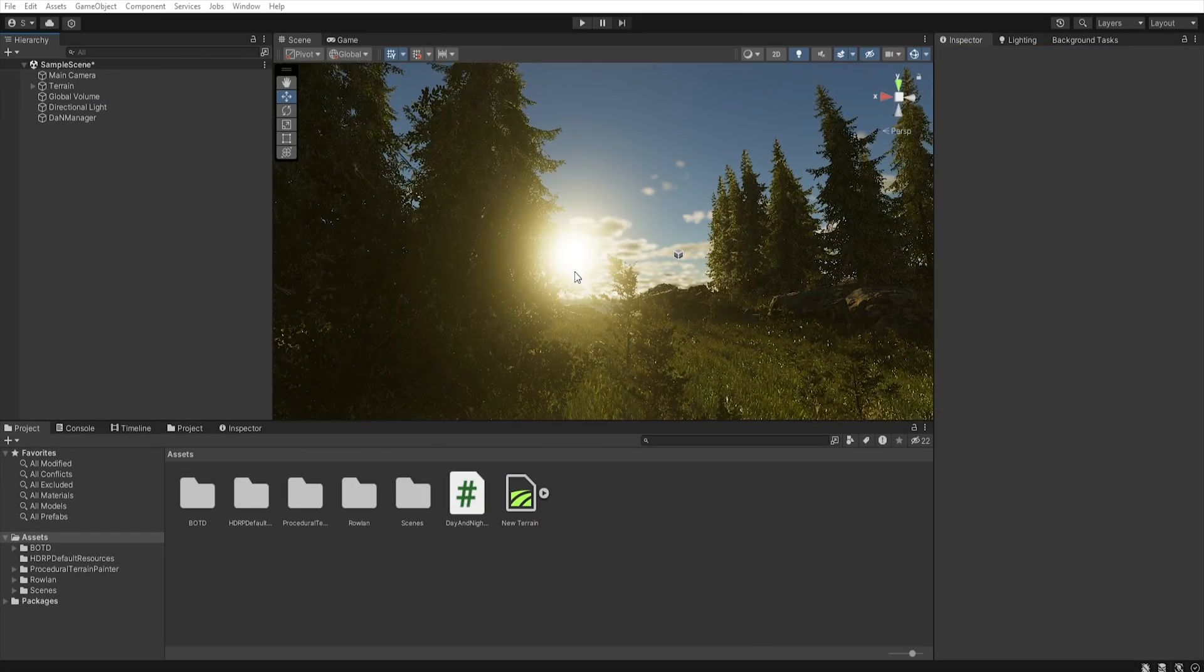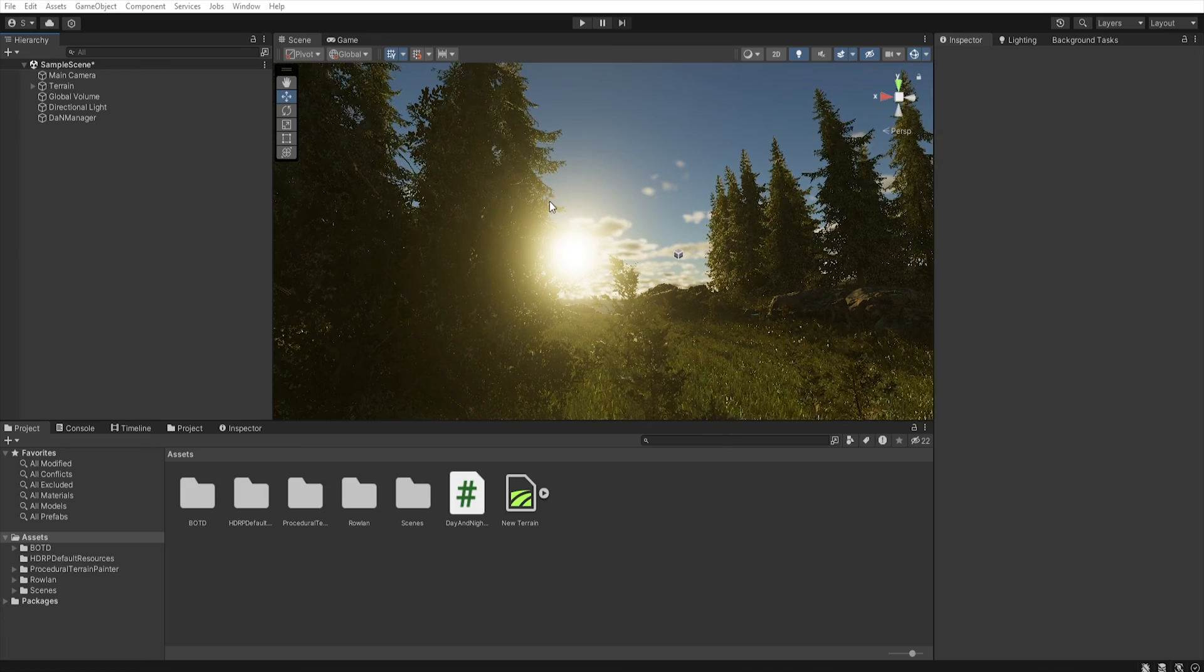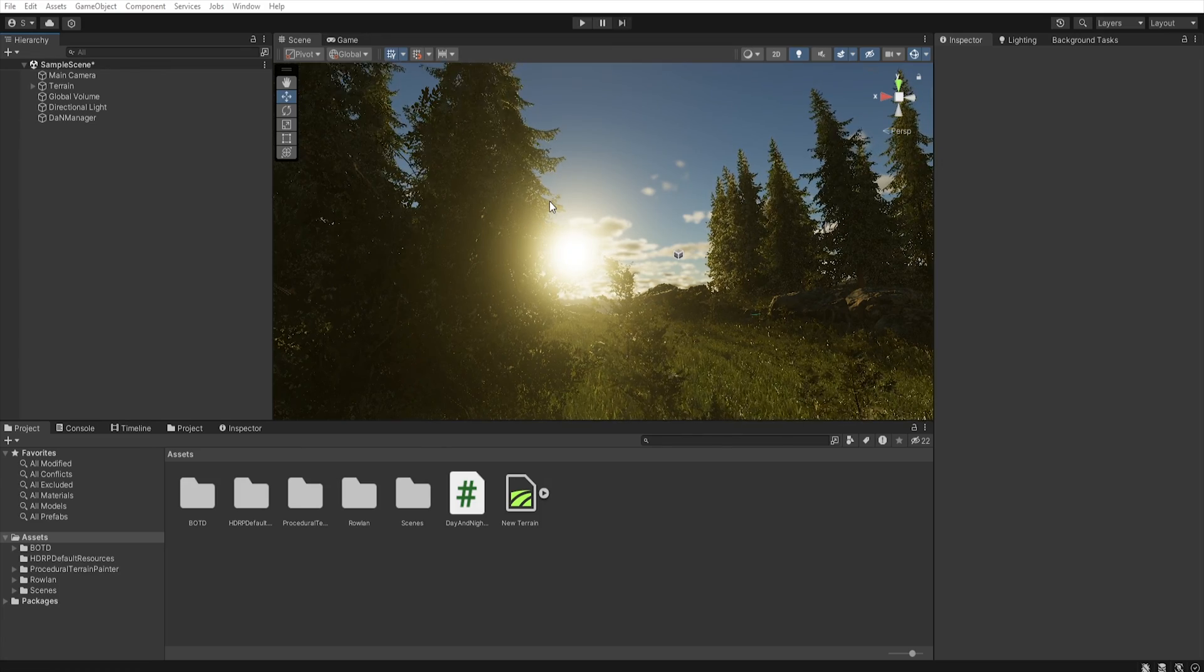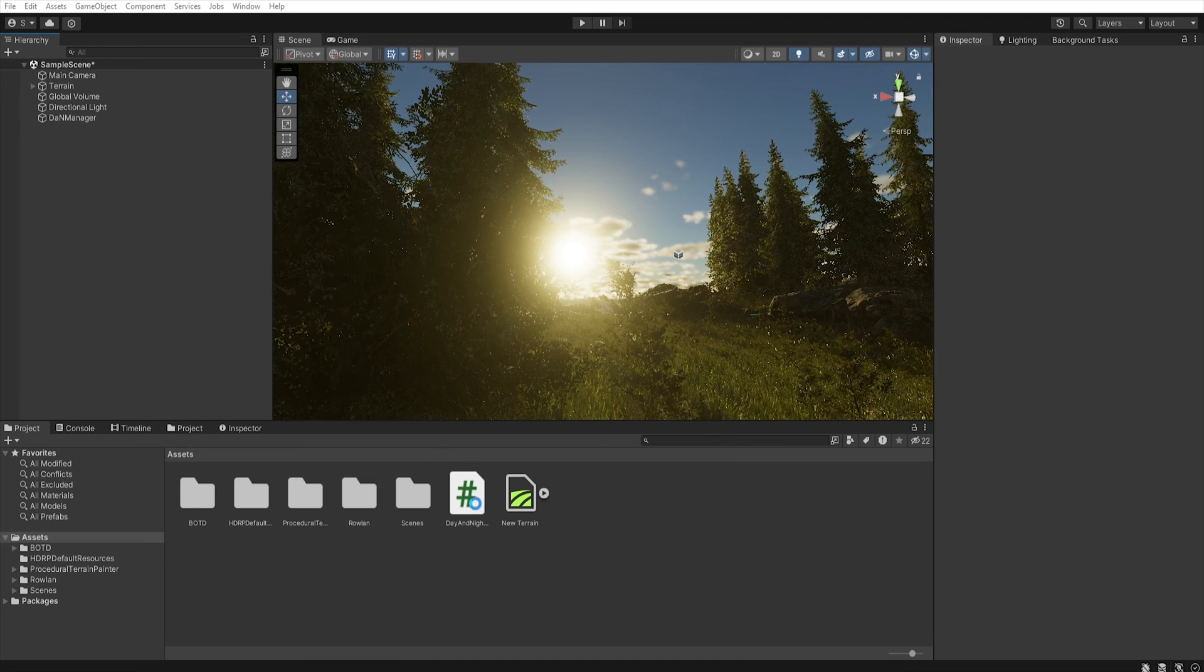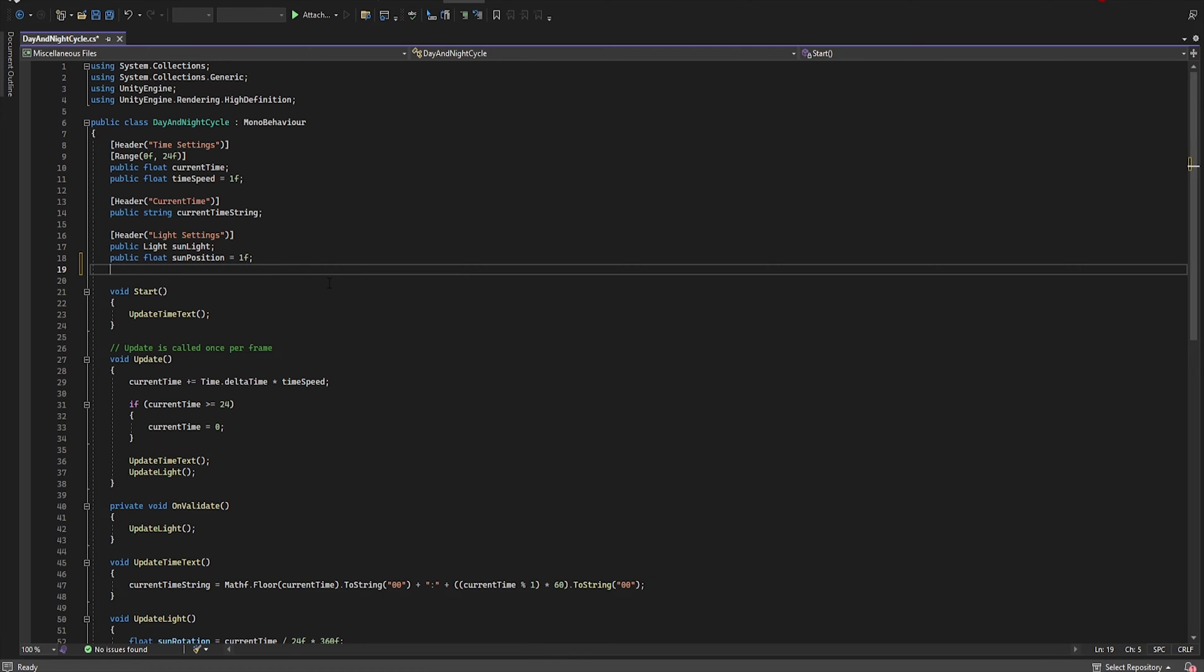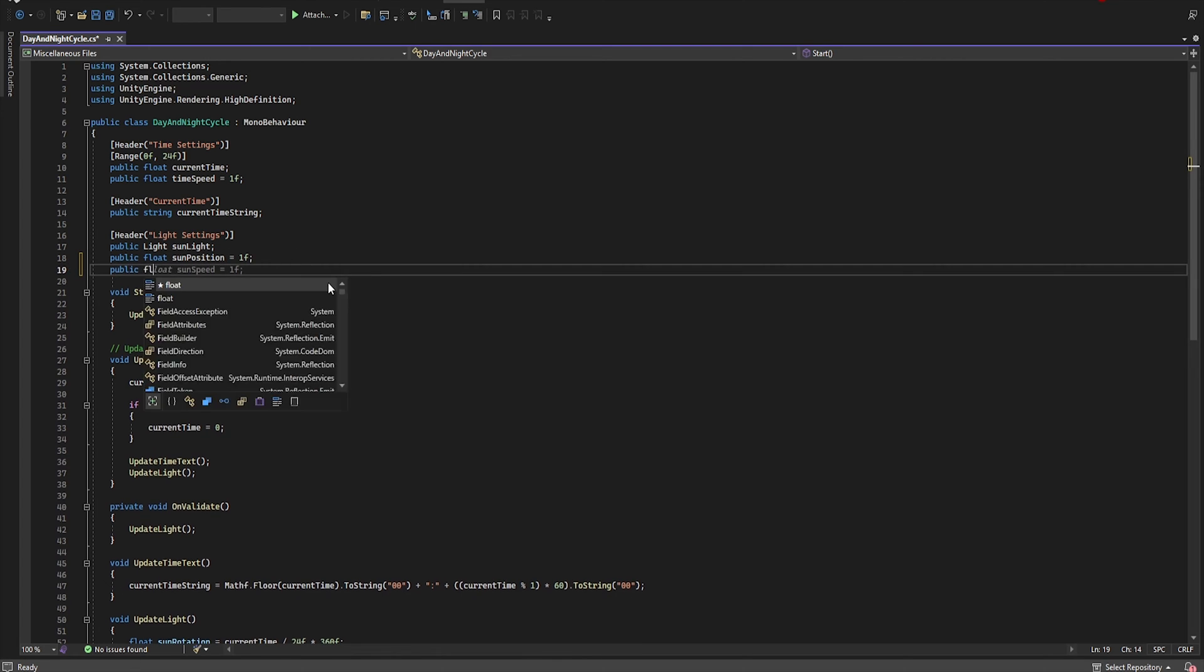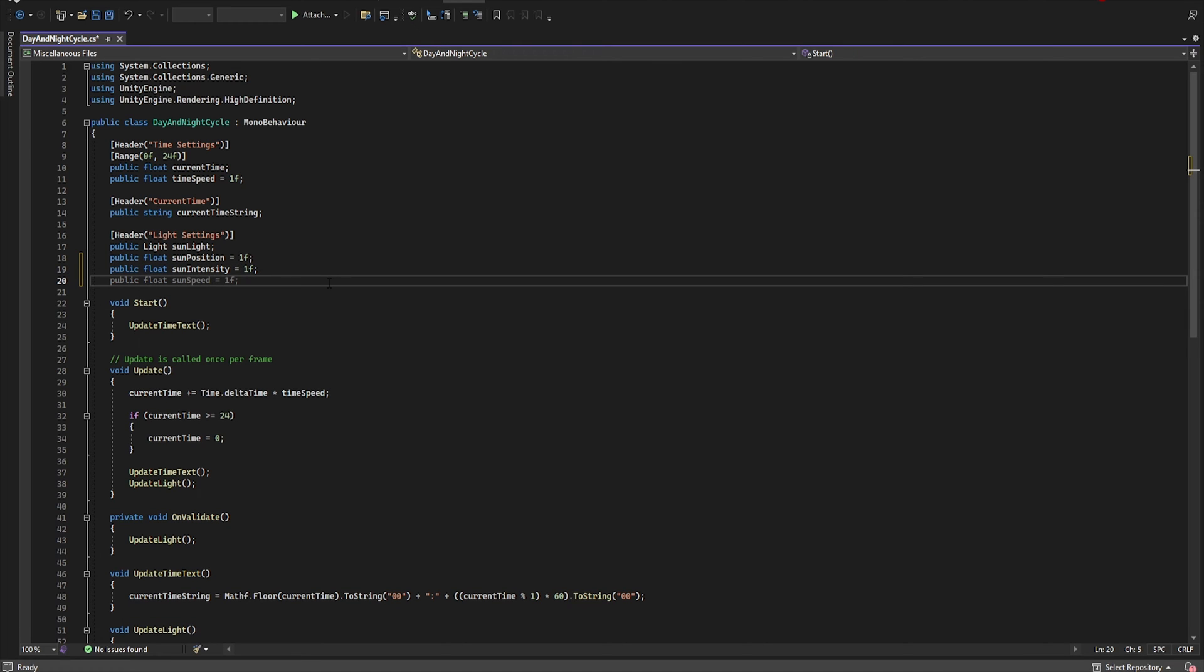In this step we add ability to control the light intensity during the day cycle, so let's open the script again. So first we must add public float. Let's name it sunIntensity equal 1.